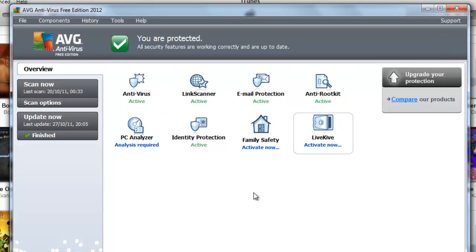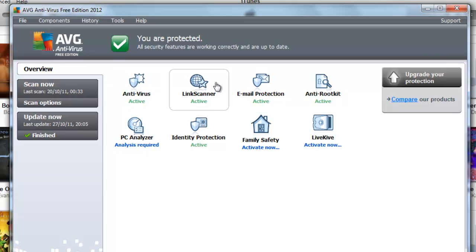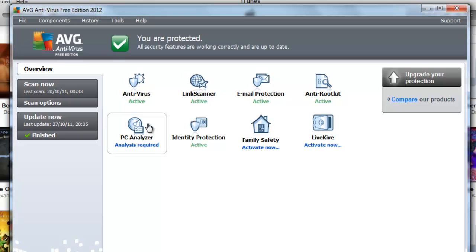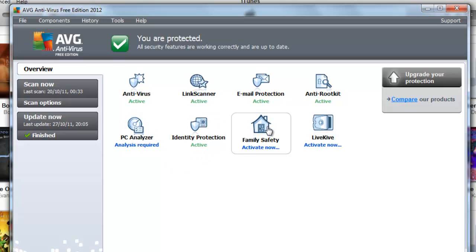You've got all these like antivirus active, scanner active, protection active, rootkit active, PC analyzer. I never needed to use that. Identity protection active, family safety, never did use that. LinkScanner, I've never used that. That was the review on the AVG Antivirus Free Edition 2012.